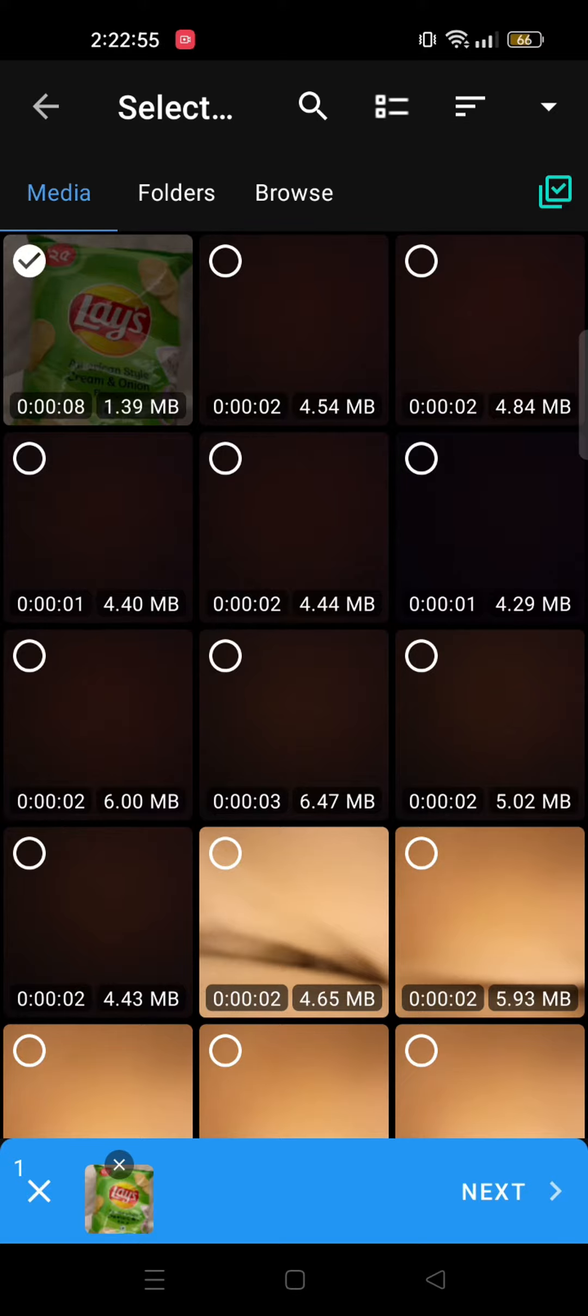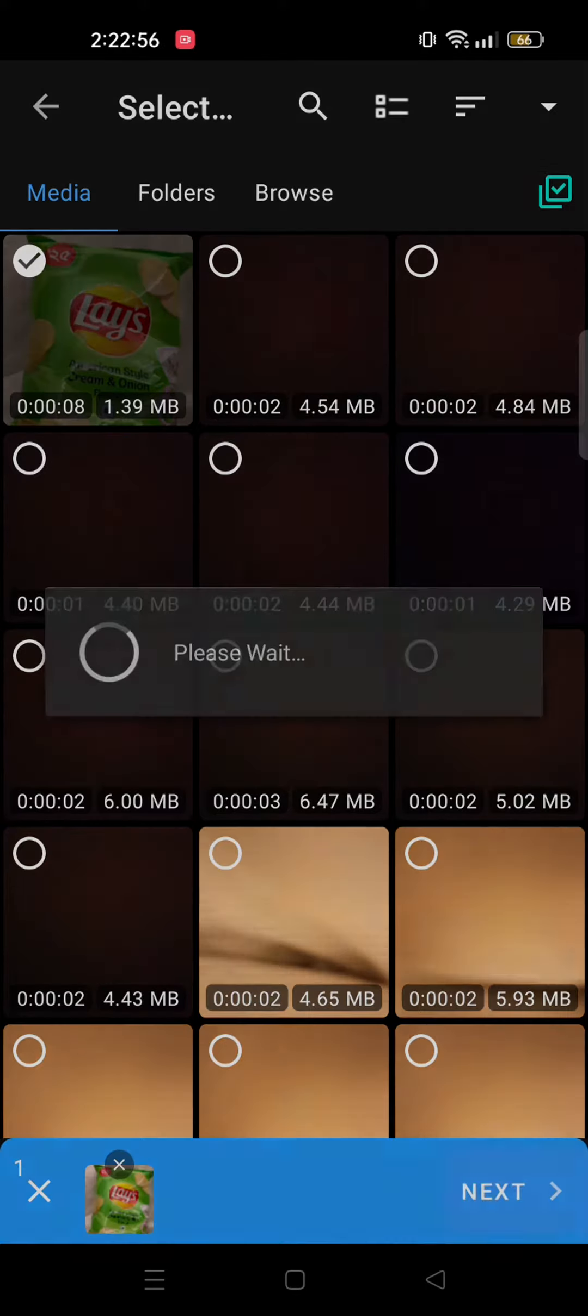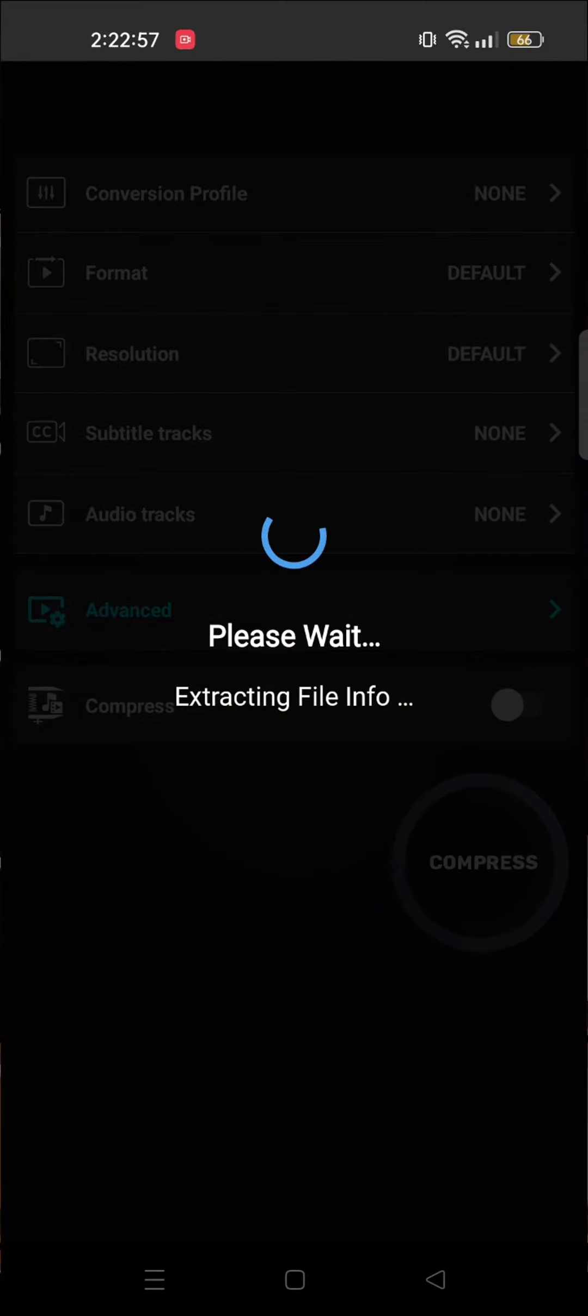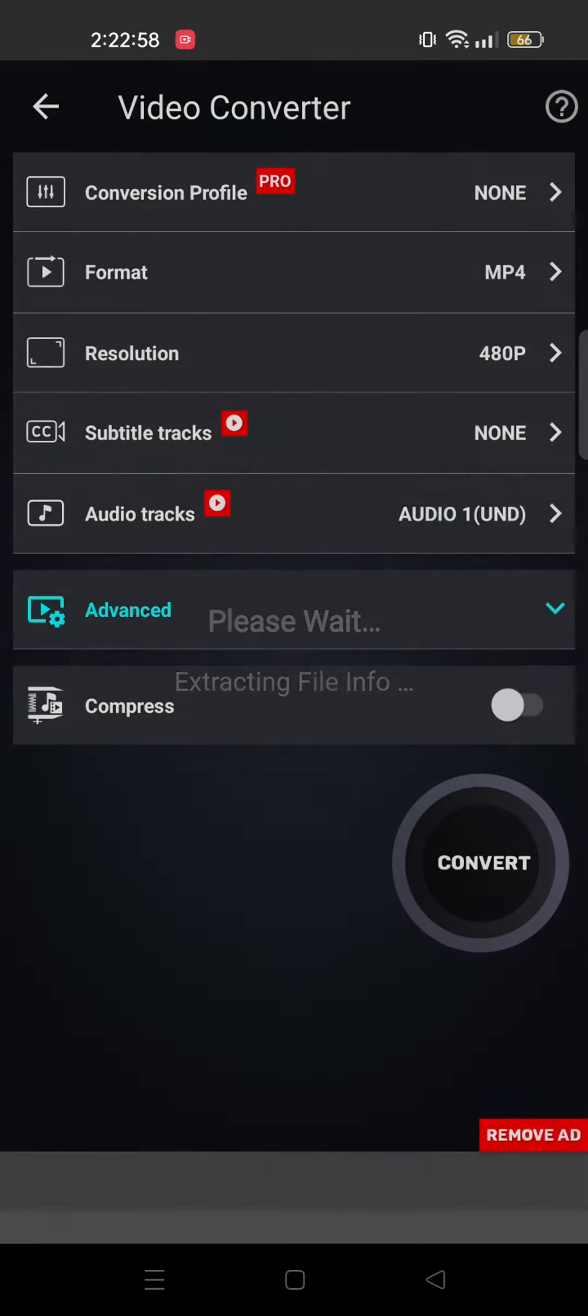Once you're done selecting, tap on Next. Now wait for it to get processed.